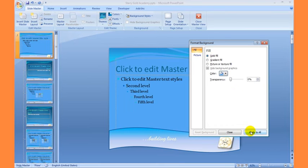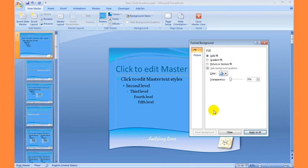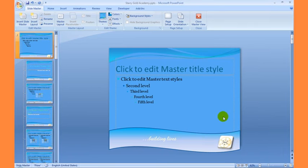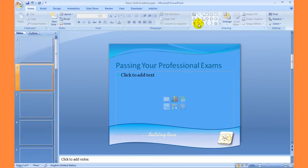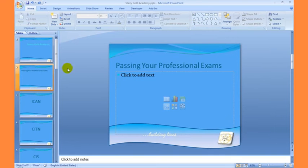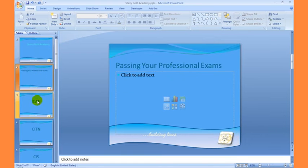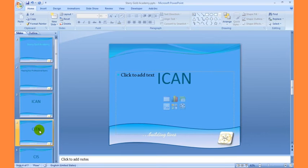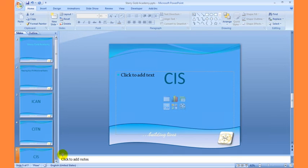After choosing the color, I will click Apply to All. When I click Apply to All, it will be applied to all slides in my presentation. If I close the master view, you'll find out that all my slides will have the same background color. That's what the Slide Master view is for.